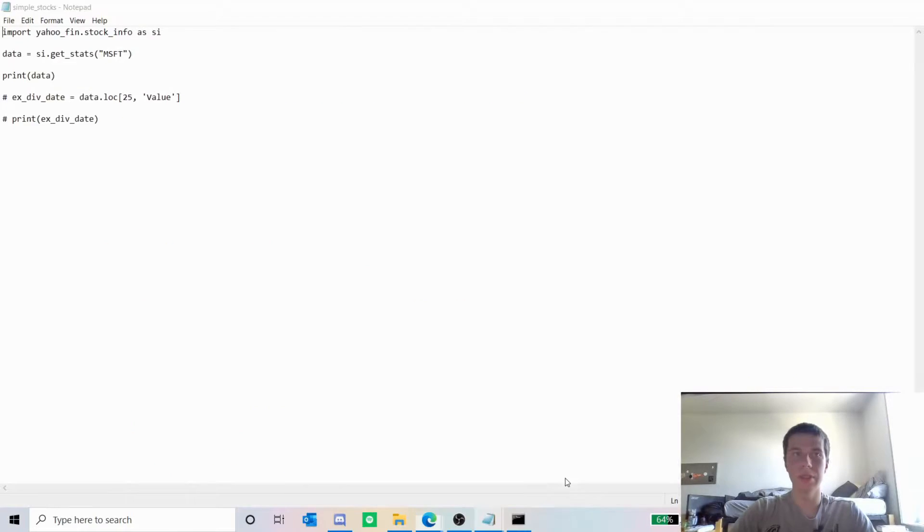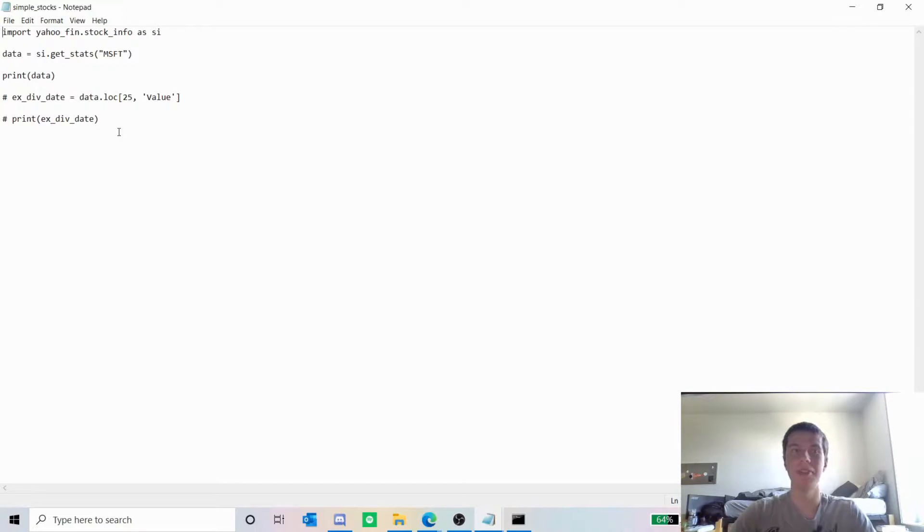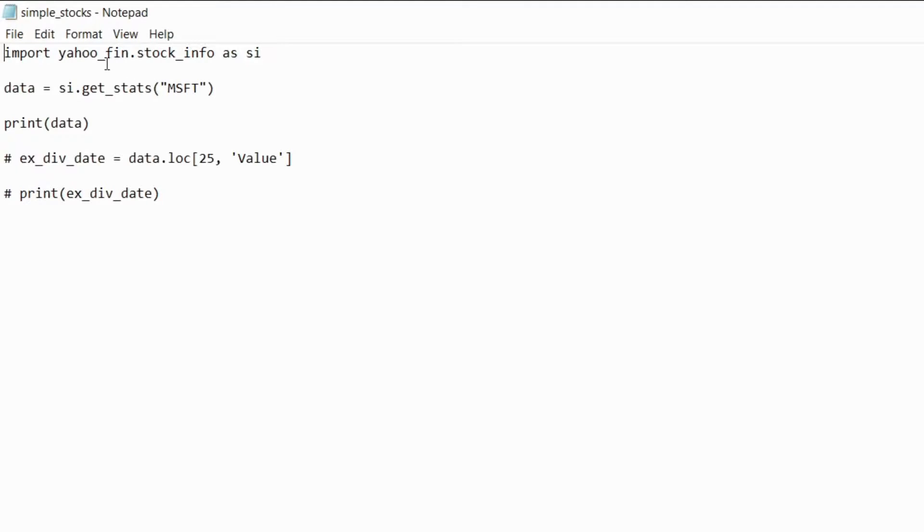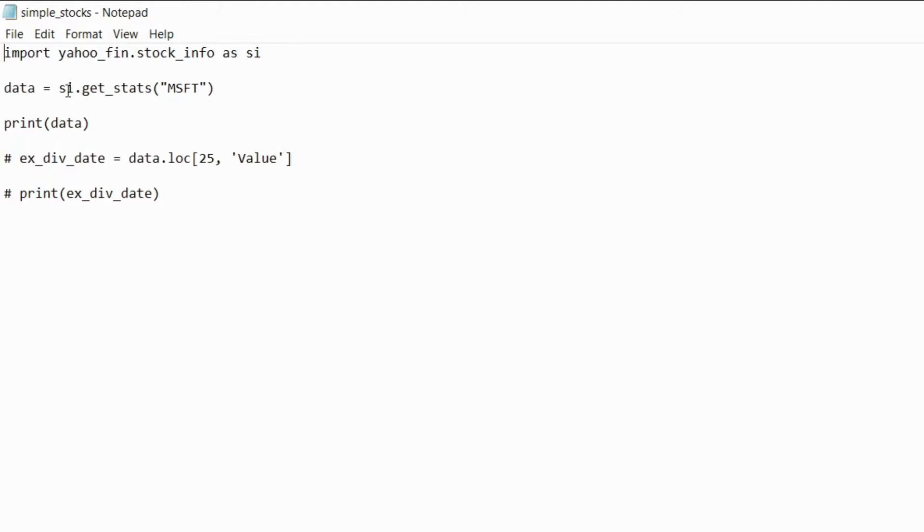This first file I have is just a super simple example, sorry about the notepad but that's just how I code all my stuff. I don't think that's what most people do but that's just what works for me. So you import the yahoo underscore fin package dot stock underscore info because you want the stock info section and then you name that si or at least that's what I'm naming it, and then I'm making a data variable and calling si dot get underscore stats which is that method I said I was going to use and then I just pass a ticker I want which in this case is Microsoft and then I'm just going to print that out.